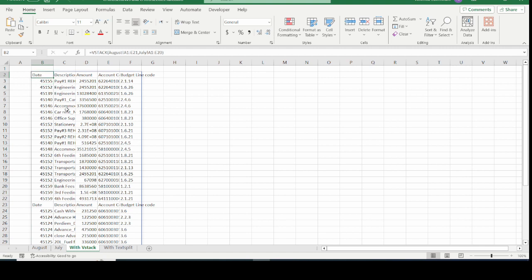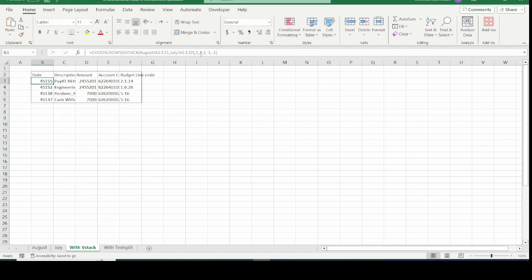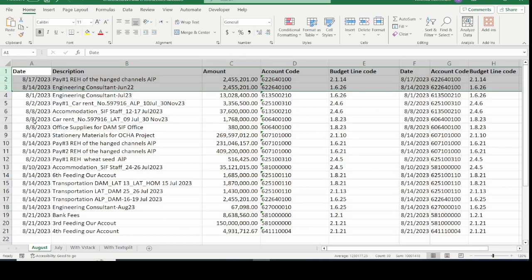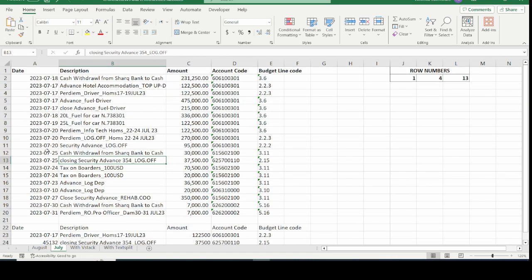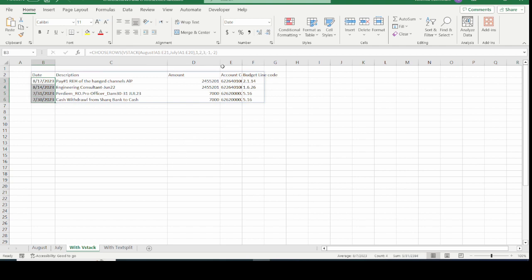Now I nest VSTACK inside CHOOSEROWS. CHOOSEROWS opens with VSTACK as the array argument. I put the comma separator and specify the row numbers: 1, 2, 3 for the first three rows from the August data, then minus one and minus two to get the last two rows from the July data. I close the brackets and press Enter. The output shows the first three rows from the first array and the last two rows from the second array. After formatting the dates, the data is neatly arranged.